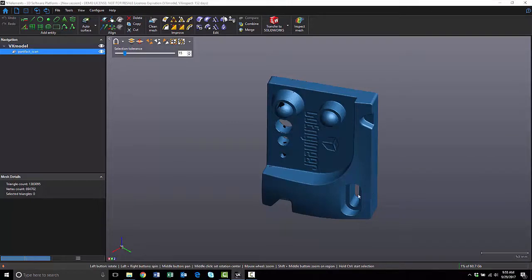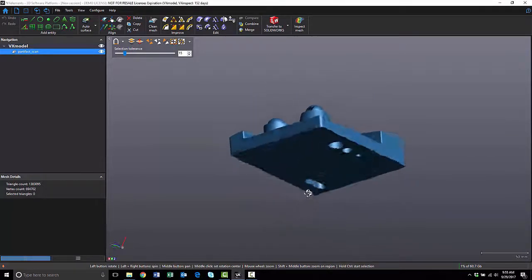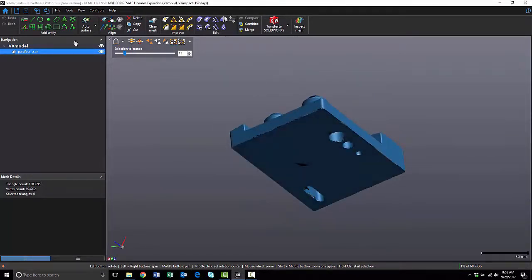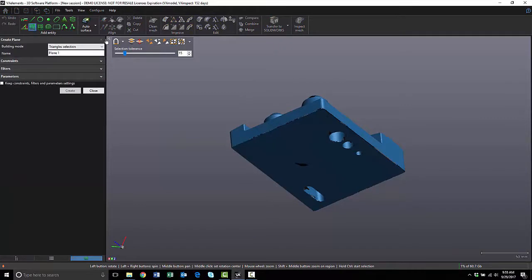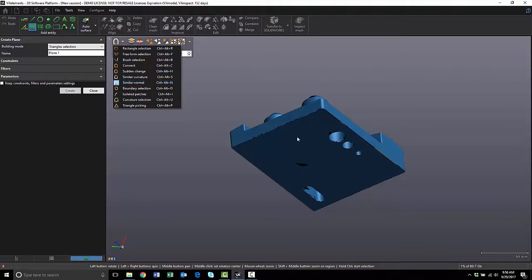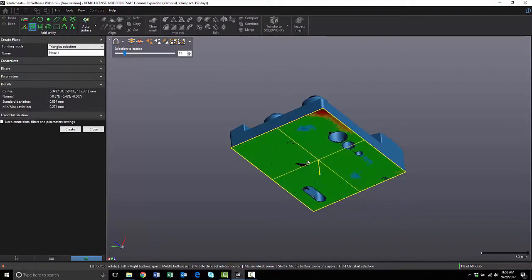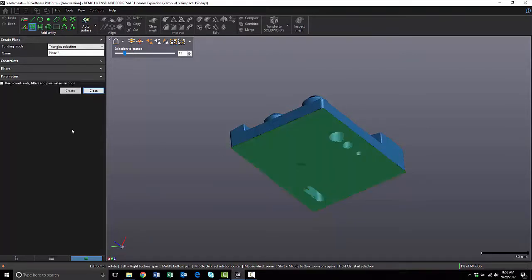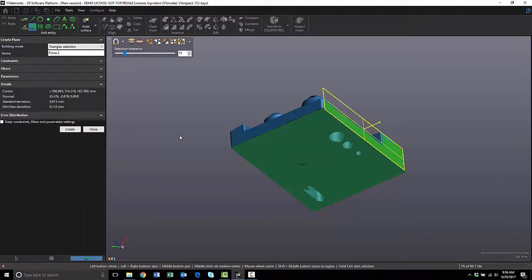The first thing I'm going to do is create some reference planes. So I'm going to click on the Plane tool, and VX Model has these really cool selection tools. I'm going to use the one that's called Similar Normal. So I'm going to click in this area, and the software is going to calculate every triangle that has a similar normal to the one that I picked. I'm going to hit Create, and I'm going to make two more planes using the same method.